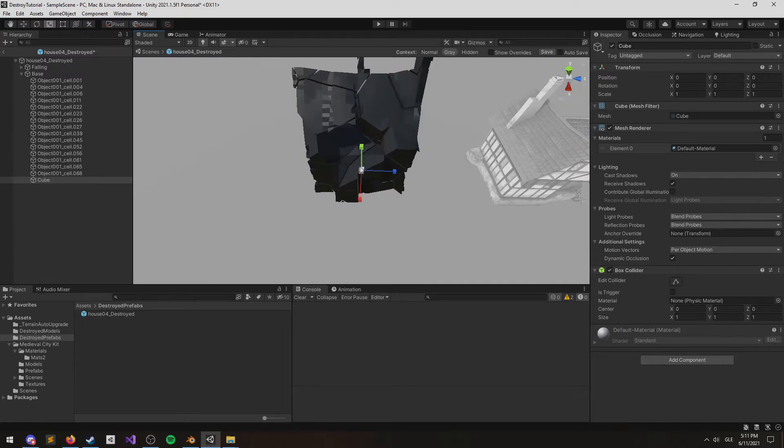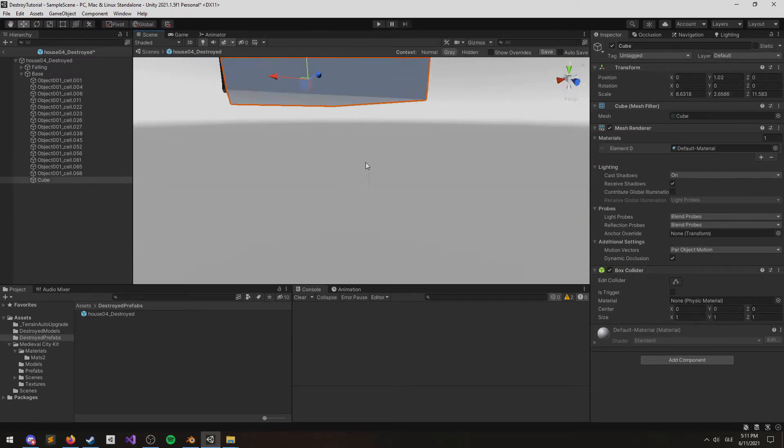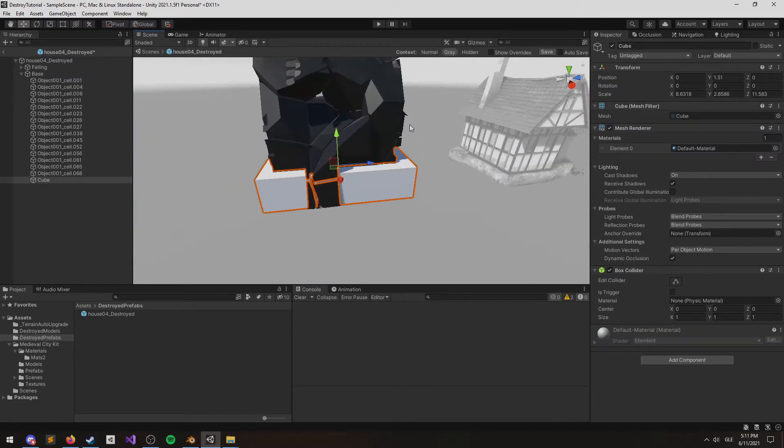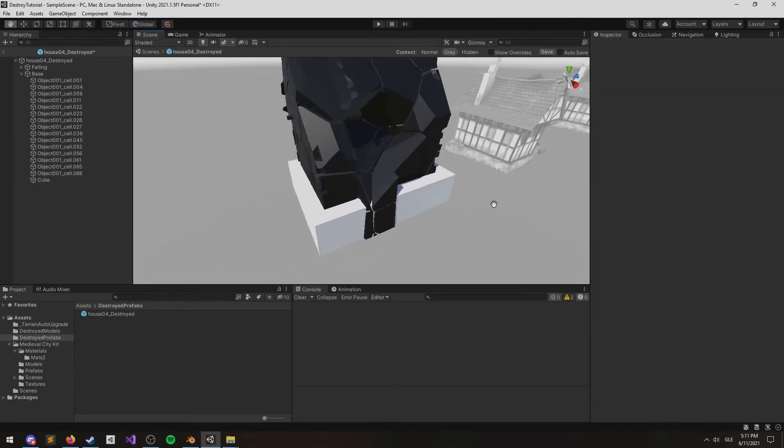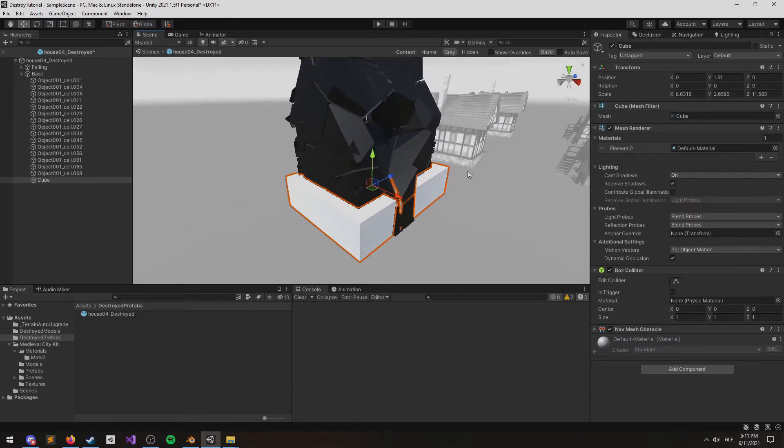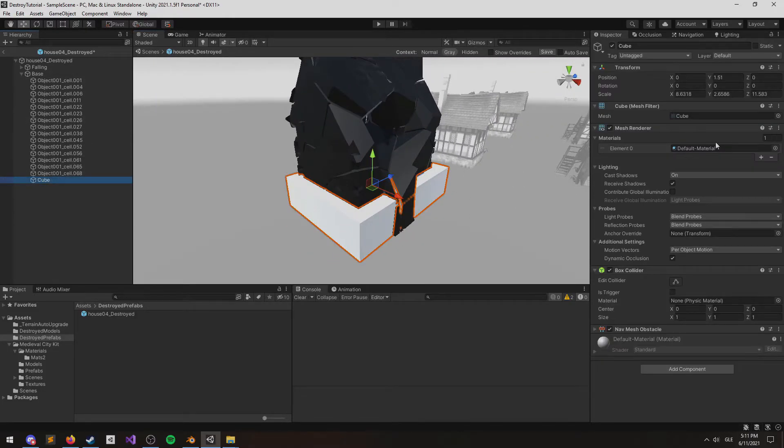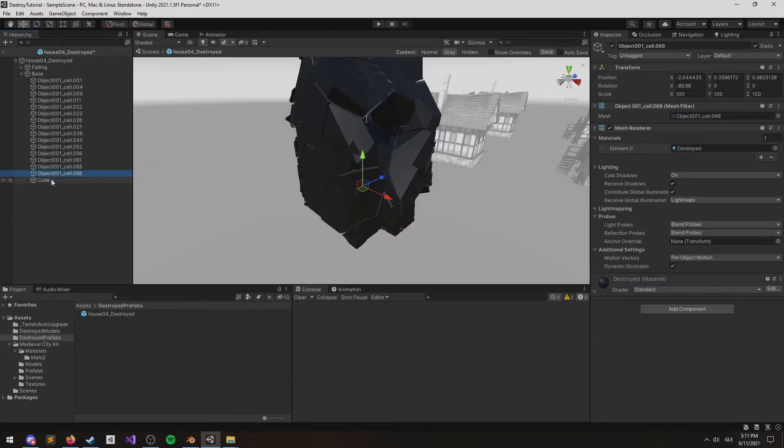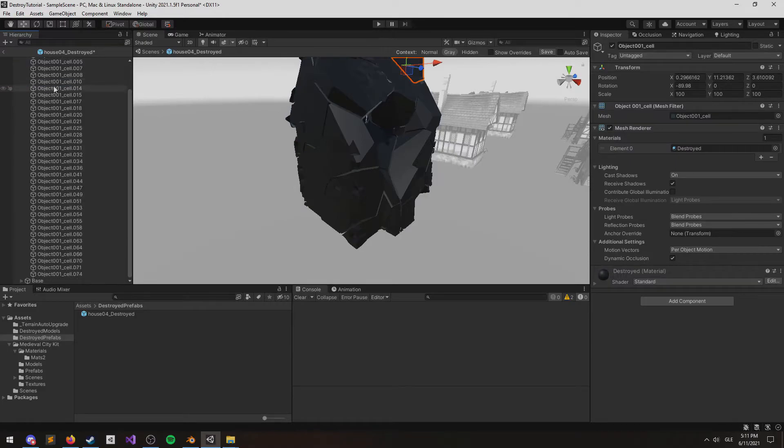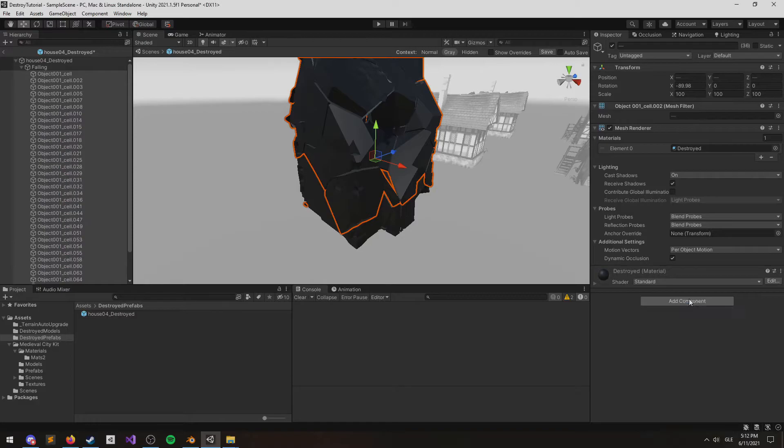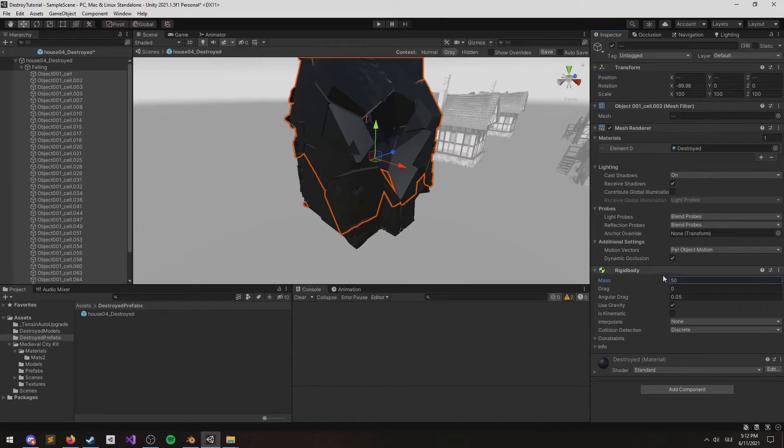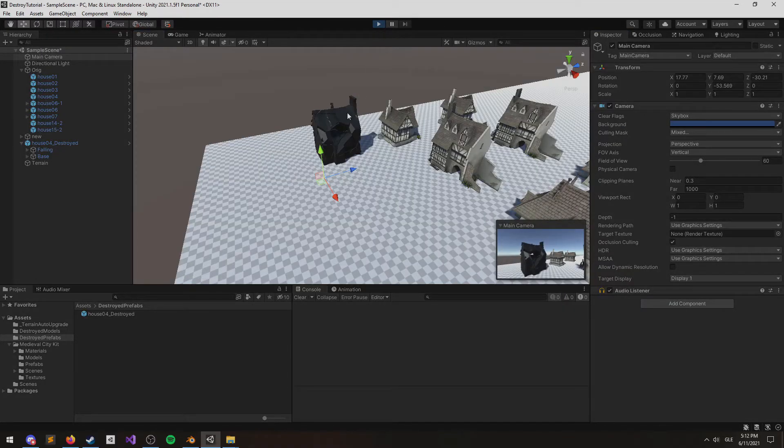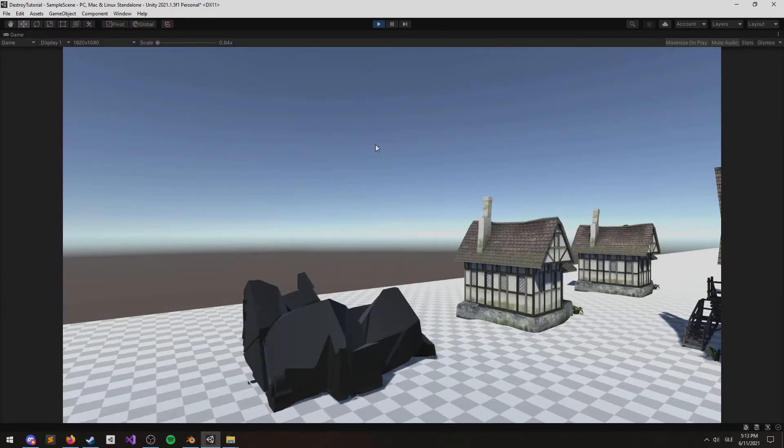I'm going to add a cube here at the bottom with the nav mesh obstacle attached to it, so that our AI won't try and walk through the base of the mesh. We're ready now to add the rigid bodies to the falling pieces. Let's also give them a little bit of mass.